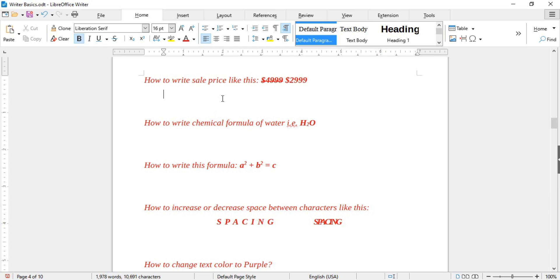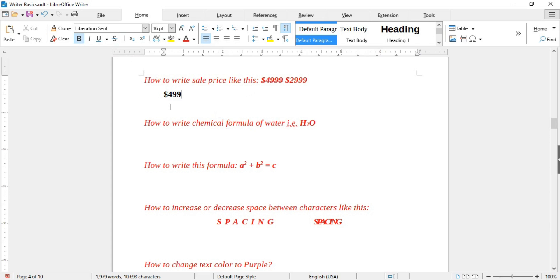Next is how to write a sale price where the old price is crossed out with a line. This is done with Strikethrough. For example, write $4999, select it, and apply Strikethrough.